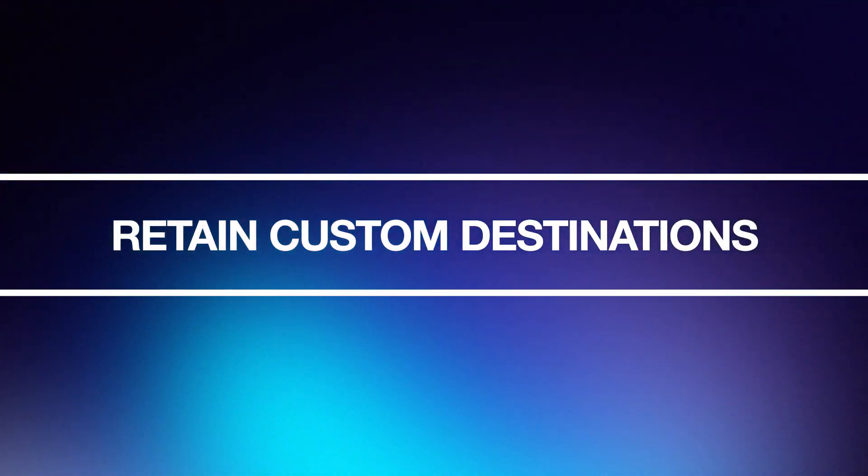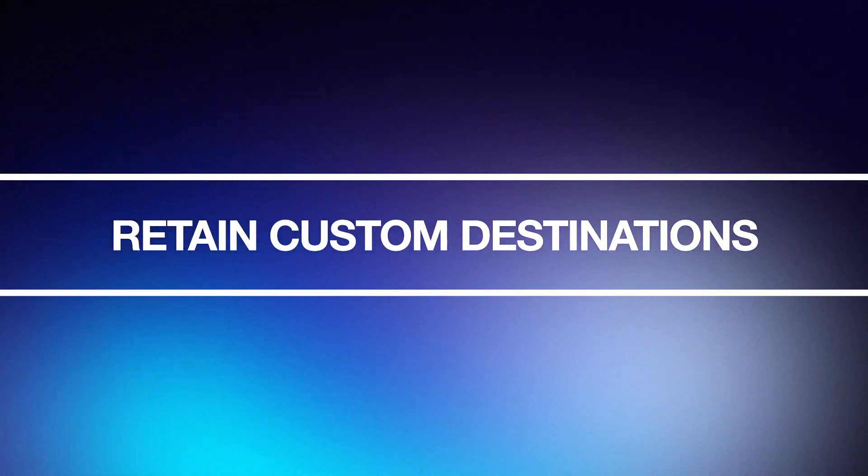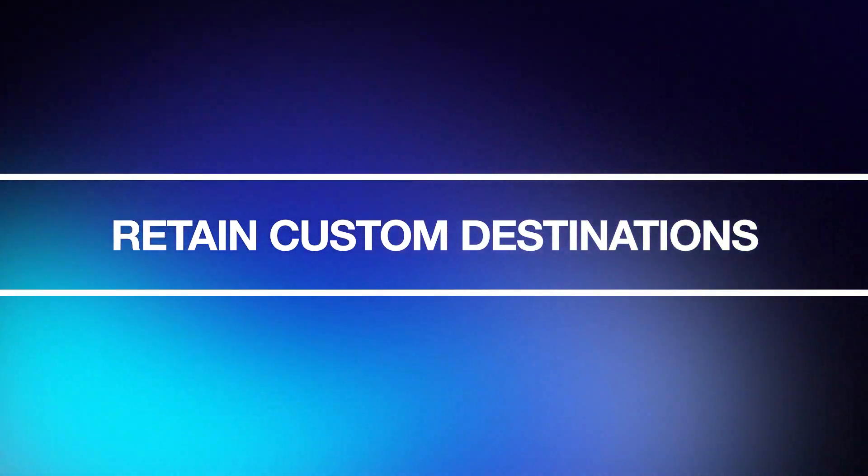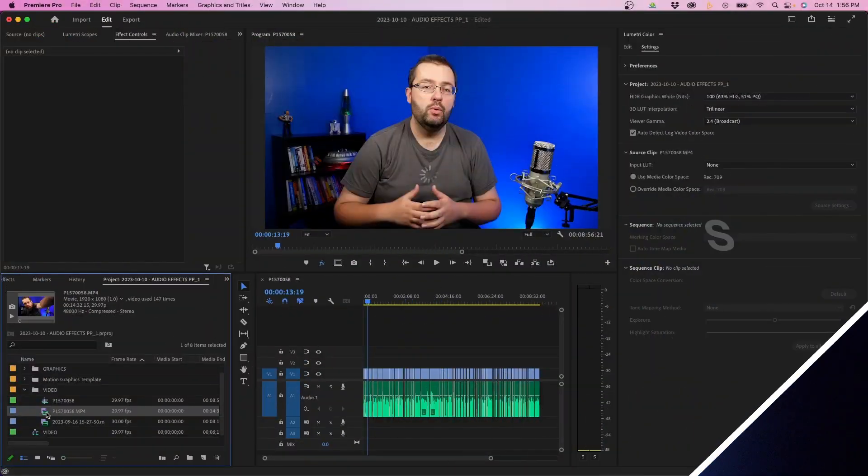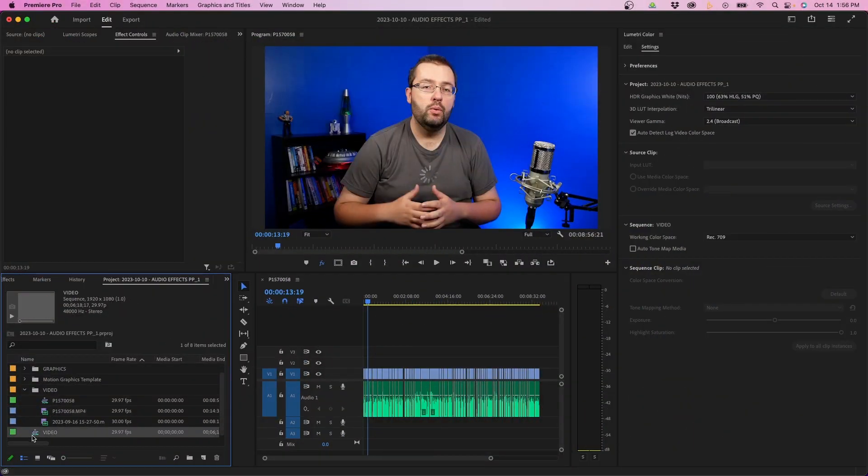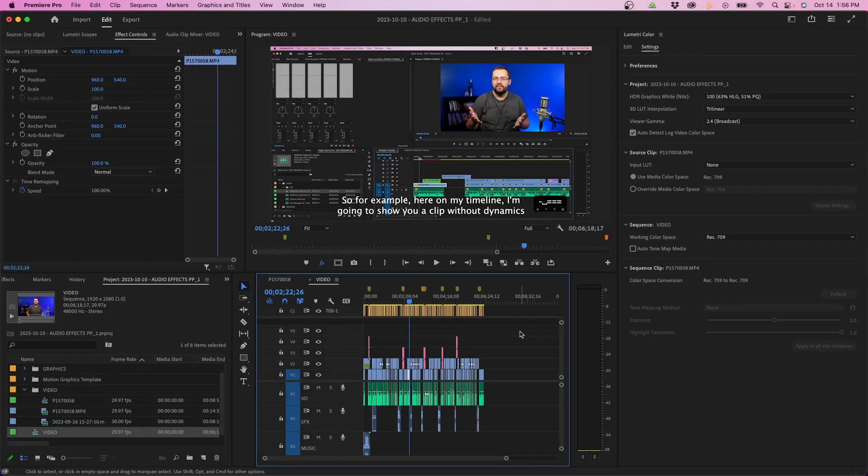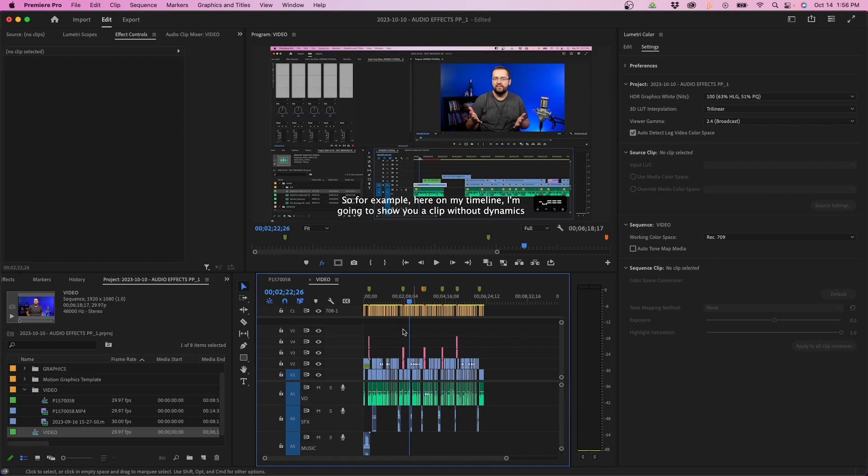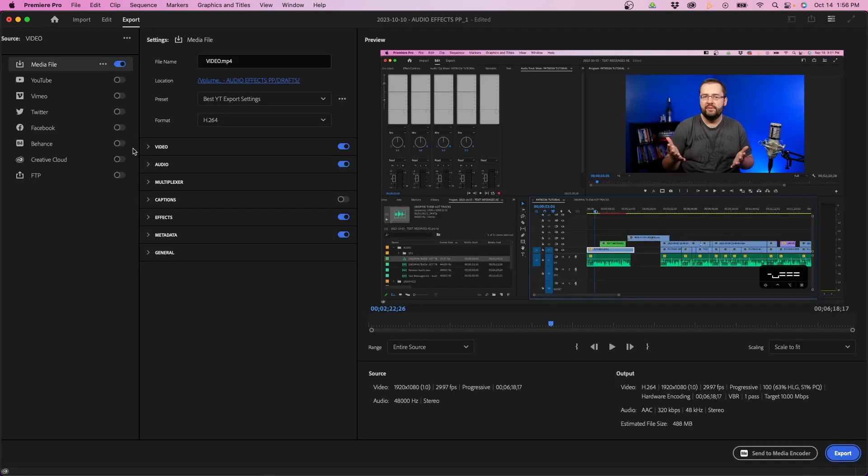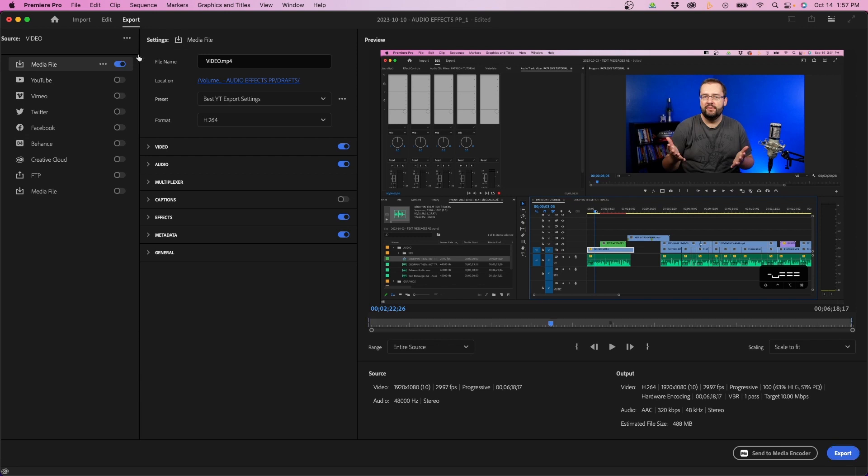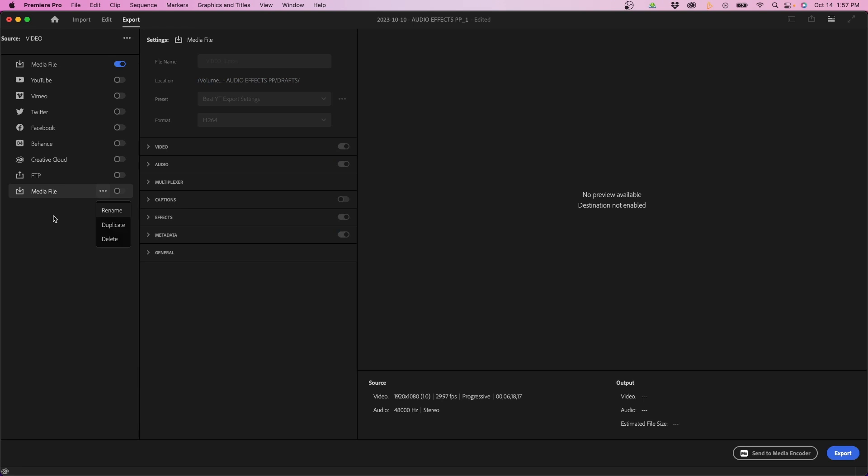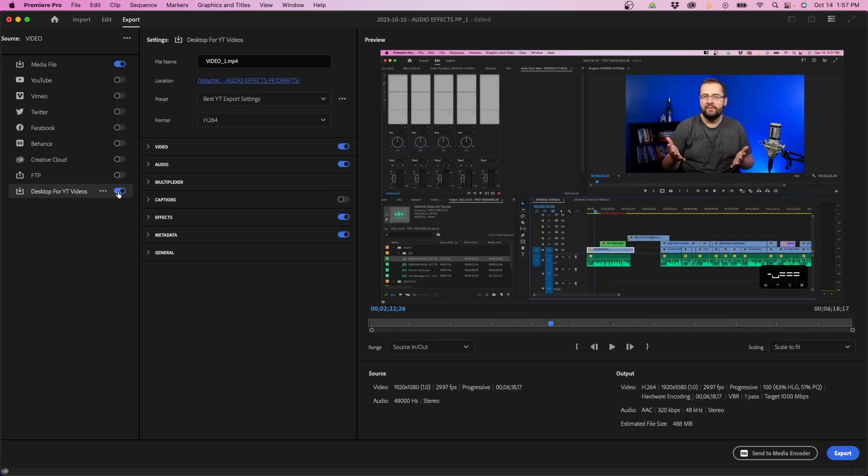But one that's really cool is to retain custom destinations in export mode. So for example here, I have this project and I want to export it. What I can do is go to the export mode. And if I want to set up a custom file destination, I can go to the ellipses, click on add custom destination. You'll notice that a new option appears. We can rename it by hitting the ellipses and clicking rename. We'll rename this desktop for YouTube videos because I usually like to export my videos to my desktop.